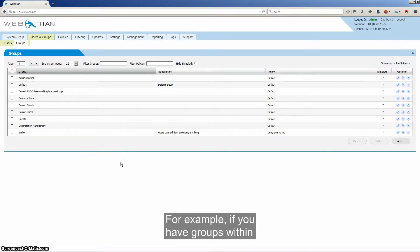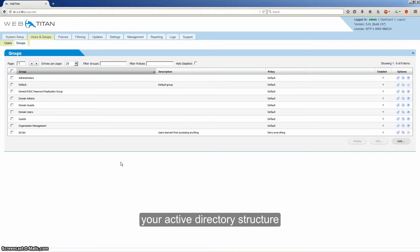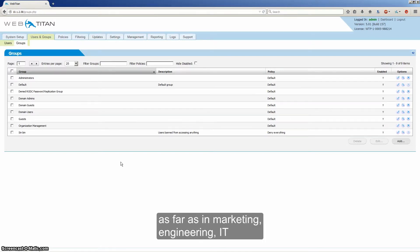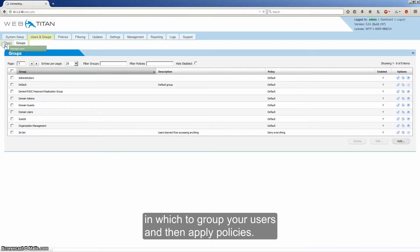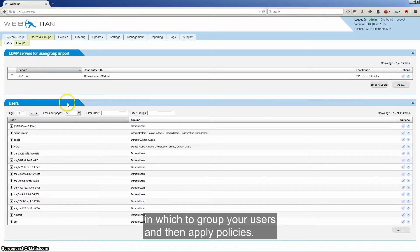For example, if you have groups within your Active Directory structure for marketing, engineering, or IT, you can use those logical structures to group your users and then apply policies.